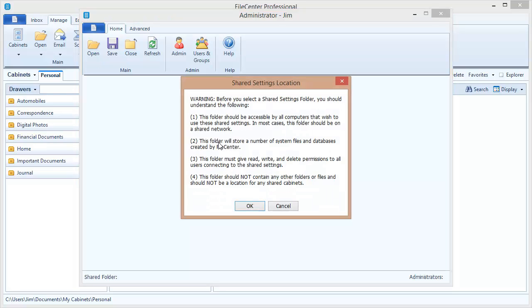The reason we say that is because we have some users who try to put this shared settings folder inside of a cabinet. That doesn't work at all. It needs to be in its own isolated folder, and it needs to be on the network in a place where all of your user machines can access it. So let's go ahead and say OK and click through this.